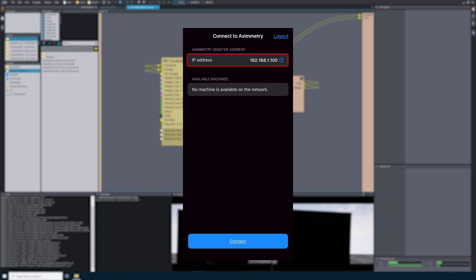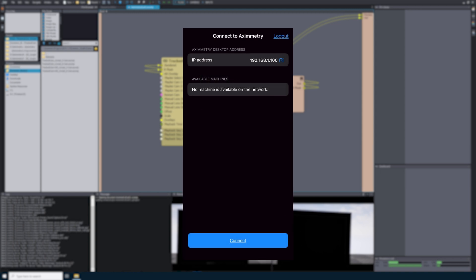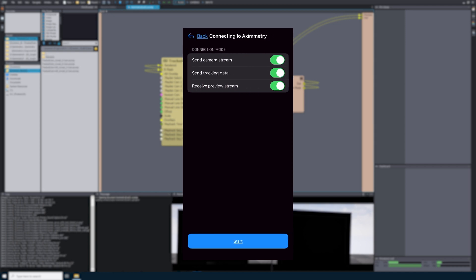Once the Eximetry Eye application opens, the first thing that you'll see is the Eximetry Desktop Address. This is where we'll input the static IP address that we created for our desktop. Once you input this IP address, you can select OK. To launch the Eximetry Eye application, select Connect at the bottom of the screen. The next page we will see is called Connection Mode. 'Send Camera Stream' will send the camera feed from the iPhone into the Eximetry PC. 'Send Tracking Data' will use the iPhone as a tracking device. 'Receive Preview Stream' will stream any video output of Eximetry to the iPhone. I will turn on all of the Connection Mode settings and then select Start.